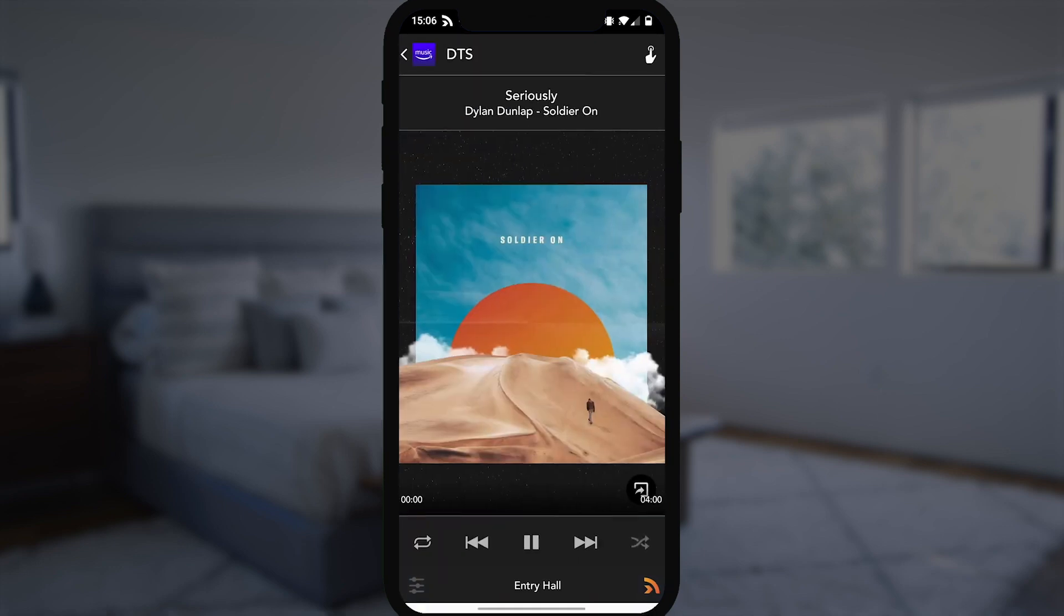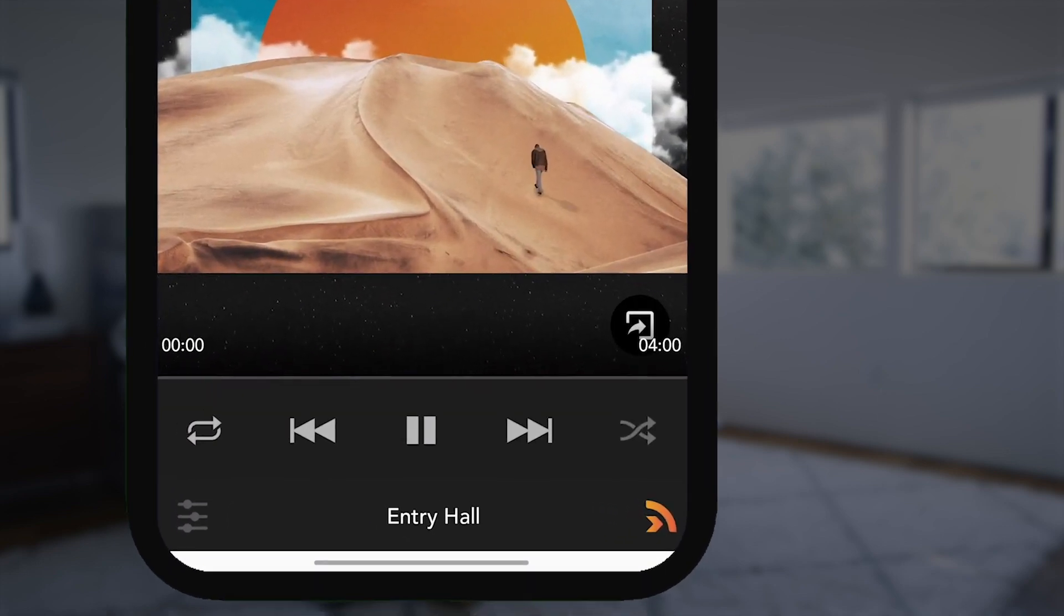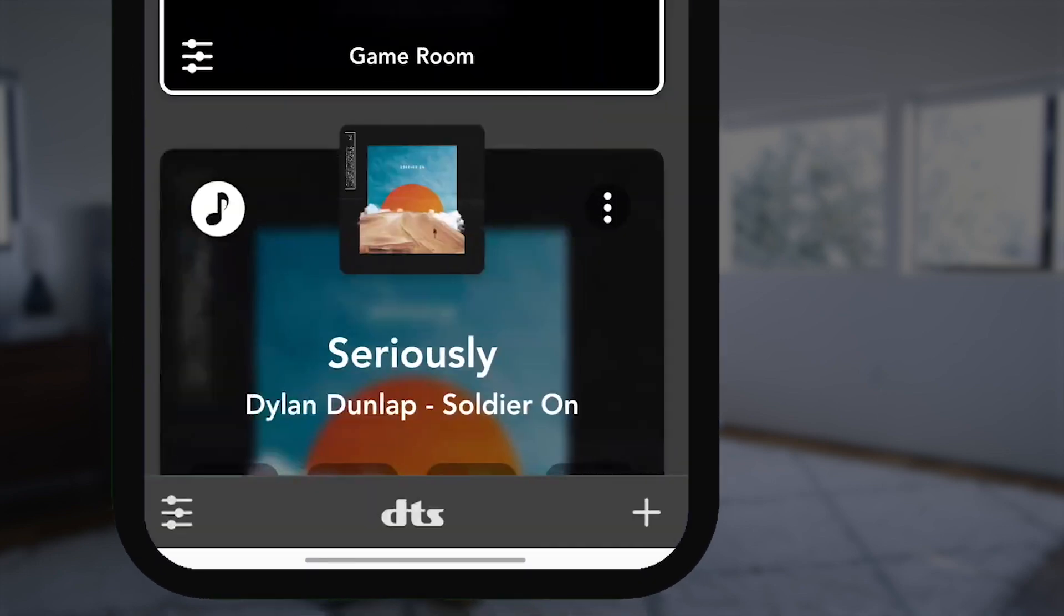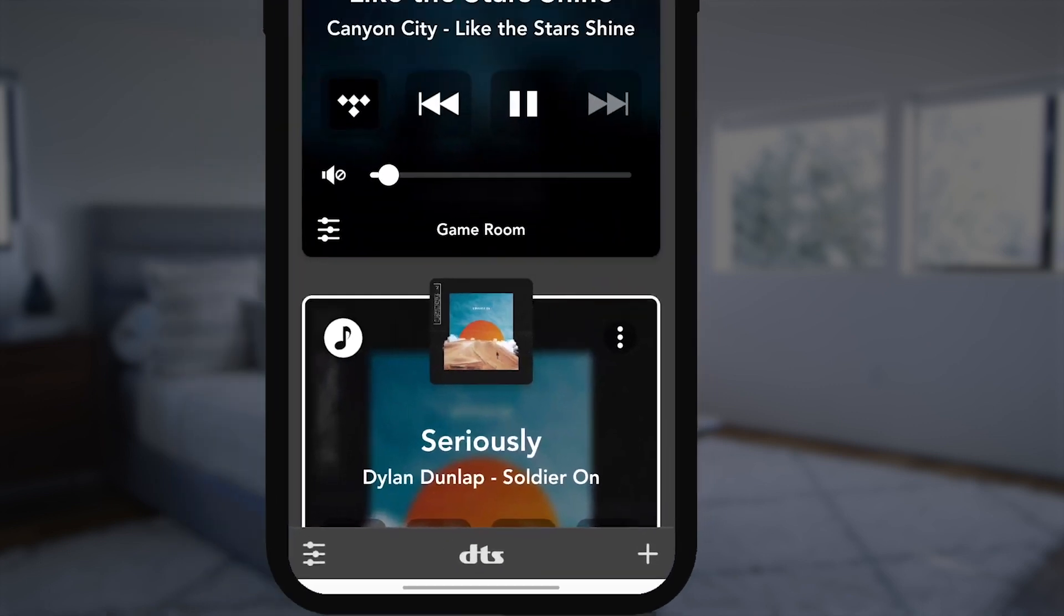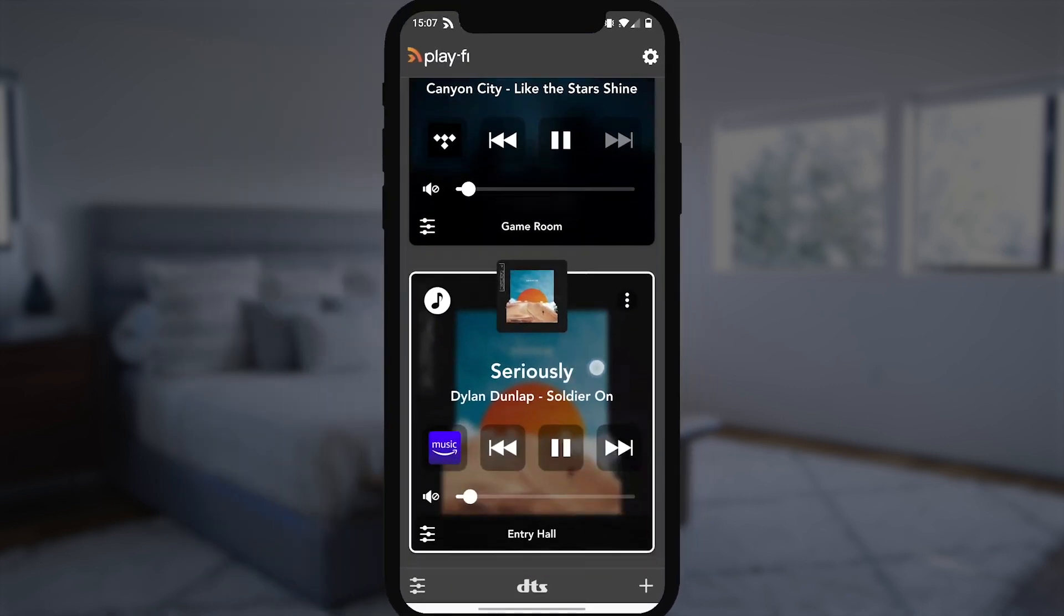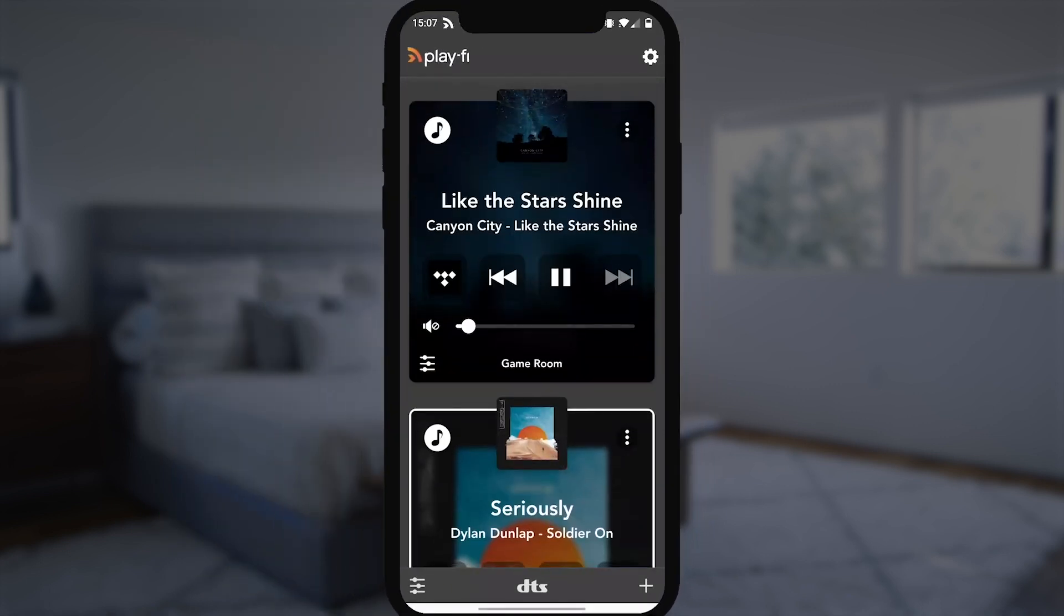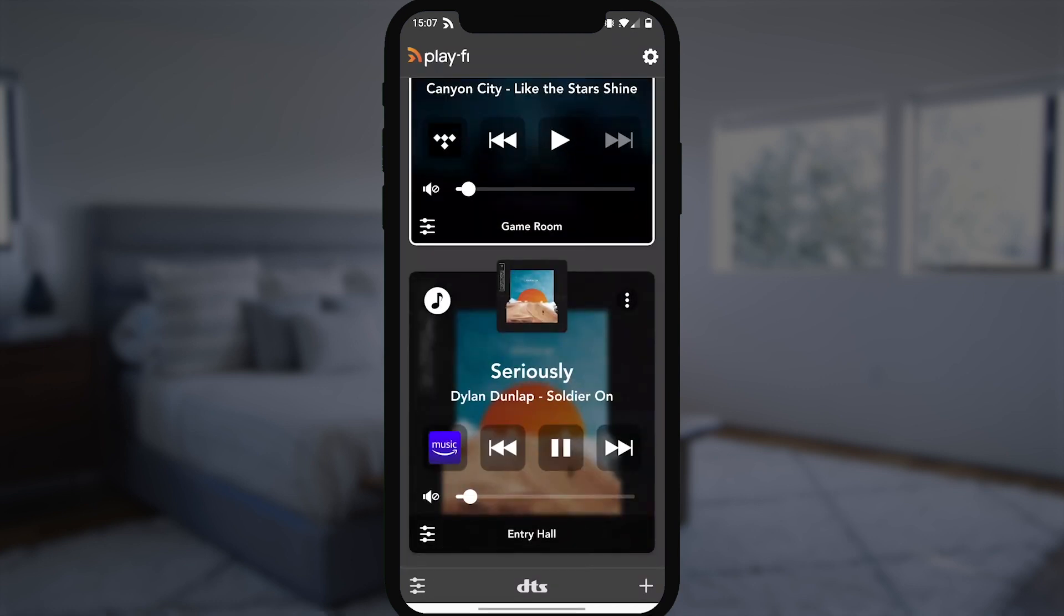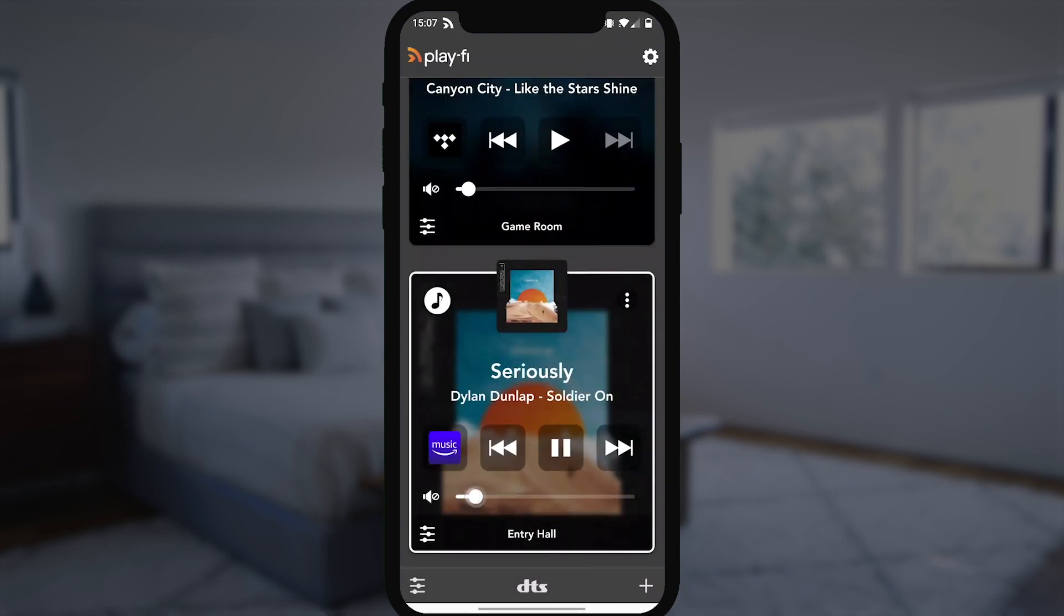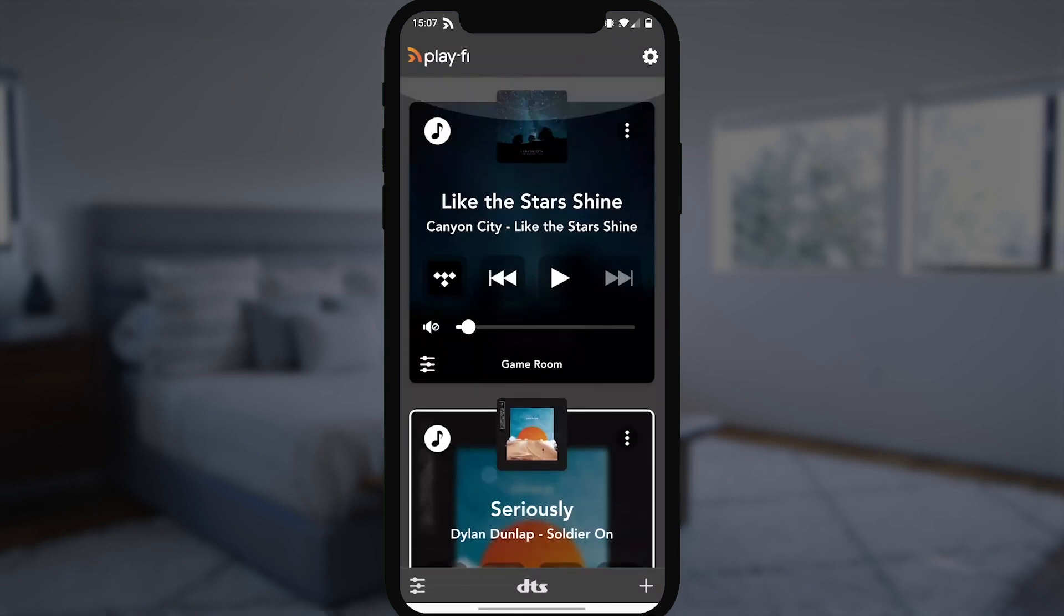Once playing, if I hit the Play-Fi button, it takes us back to see both zones playing, where you can pause and play one zone, control volume in another, without having to jump back and forth. It's all right there.